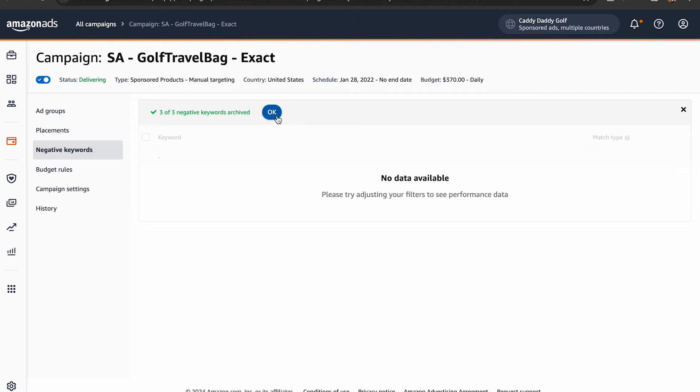Confirm that you want to remove the selected keywords by clicking 'archive,' and that's it — you have successfully removed negative keywords from your Amazon PPC campaigns. Just a heads up: once these keywords are archived, you can't retrieve them again. If you need them later, you'll have to add them back manually.